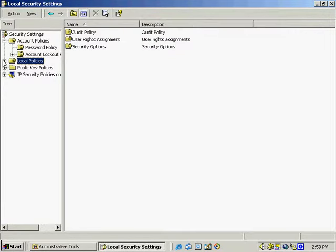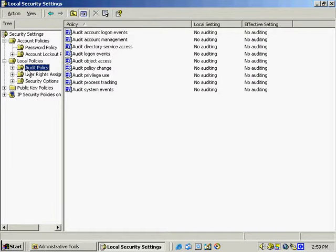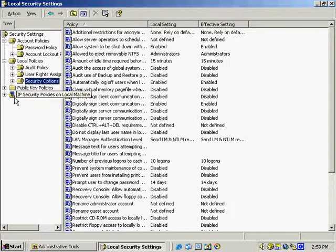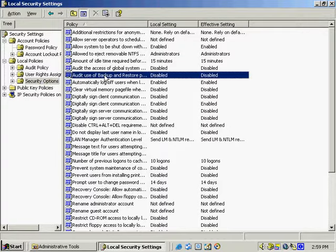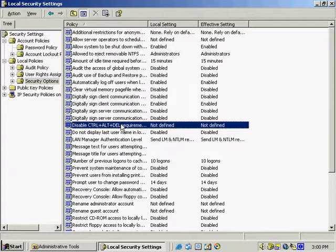Next we have the Local Policies, where we have the actual audit policy itself. Here we're able to adjust our local policy settings: audit policies, user rights assignment, and security options. We can even disable the Ctrl+Alt+Delete requirement for login — before the operating system starts it asks you to press Ctrl+Alt+Delete, and if you want to disable it here, you'd be able to do so.